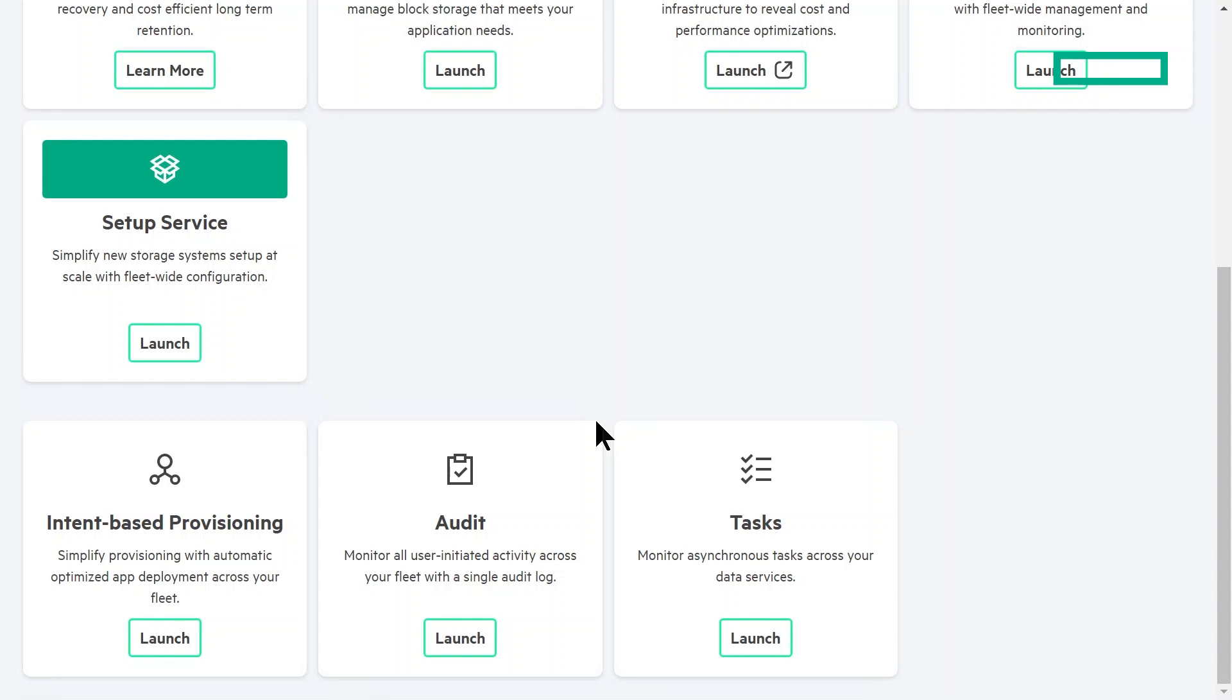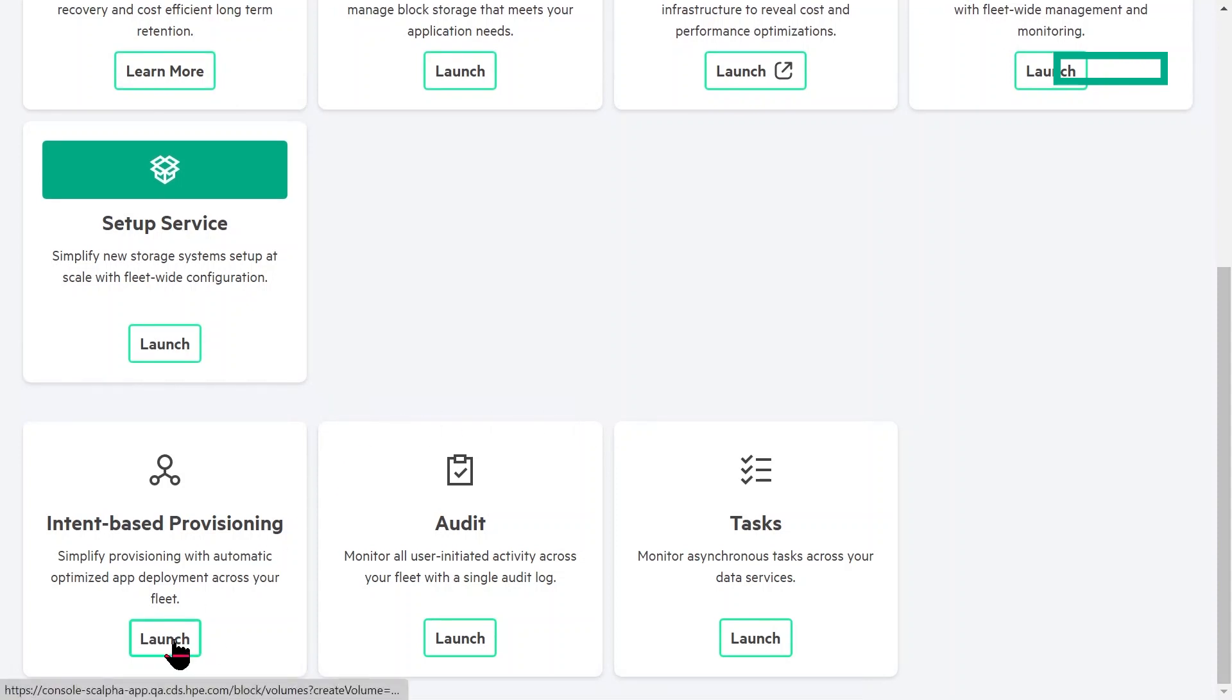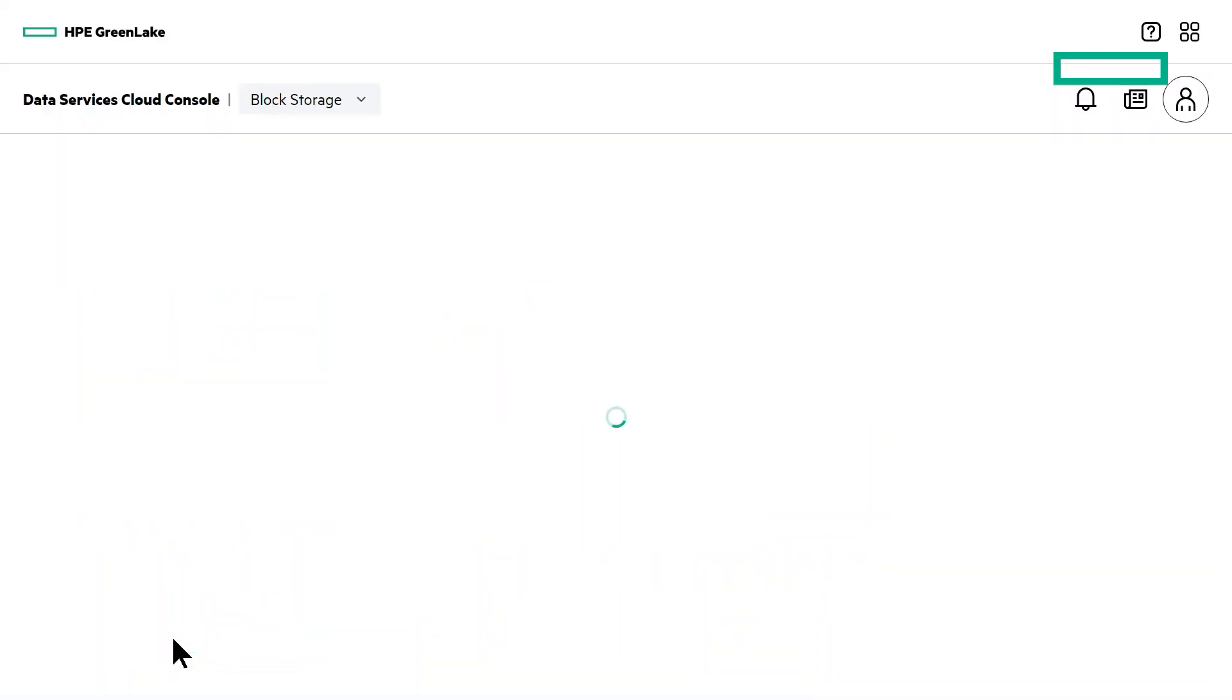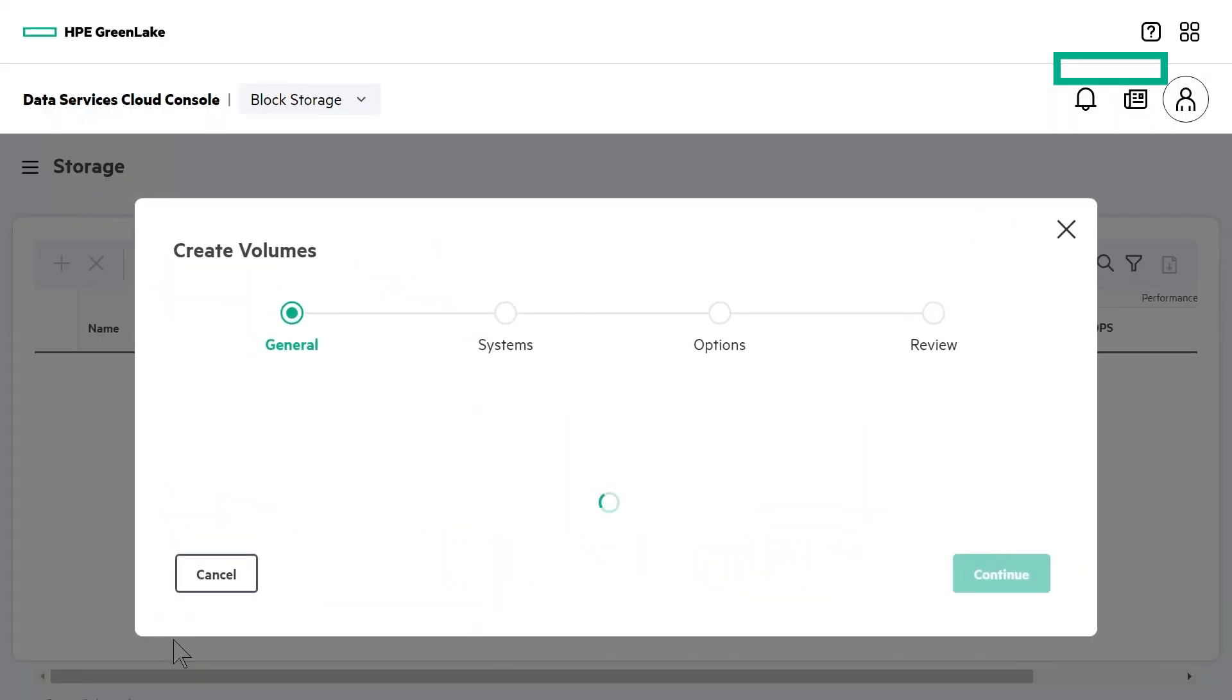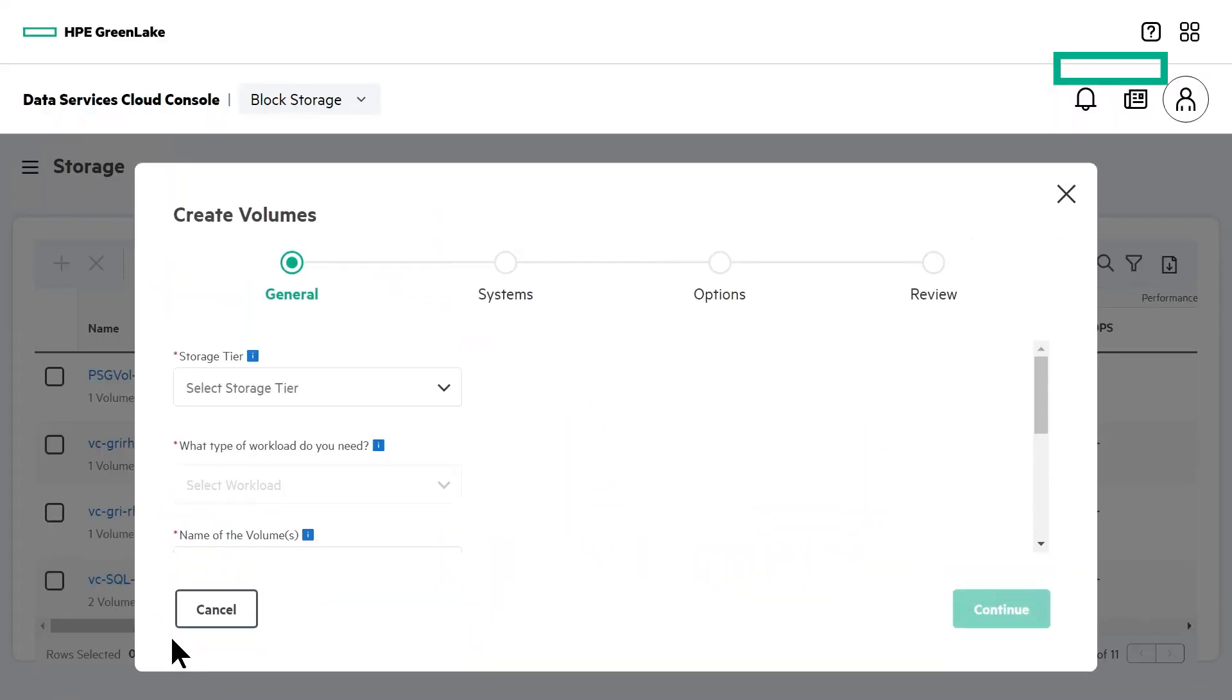This is where HPE GreenLake's intent-based provisioning comes in. So to start out, your application manager would be given specific permissions within DSCC to create and deploy their own volumes. Here I'll select the intent-based provisioning button and will automatically be taken to the volume creation menu.